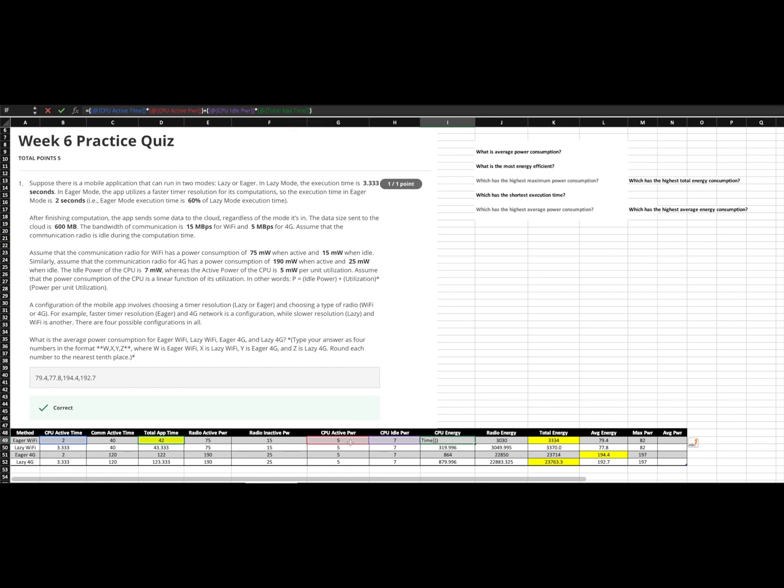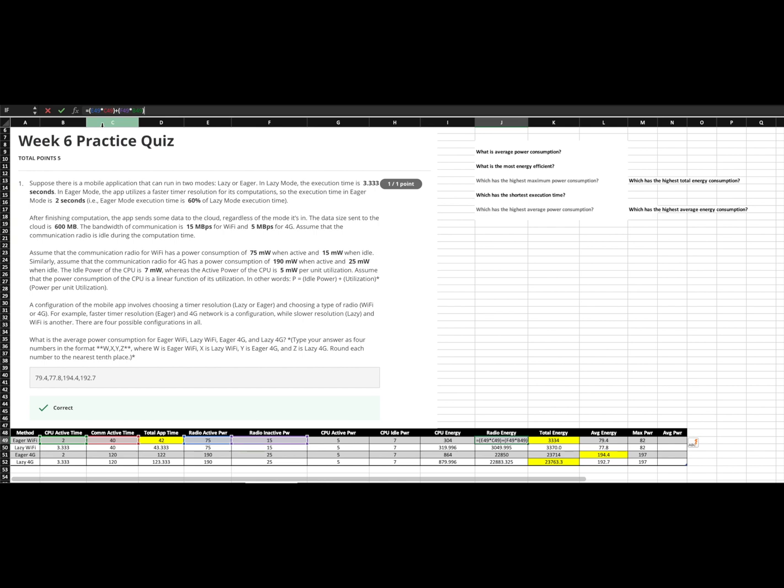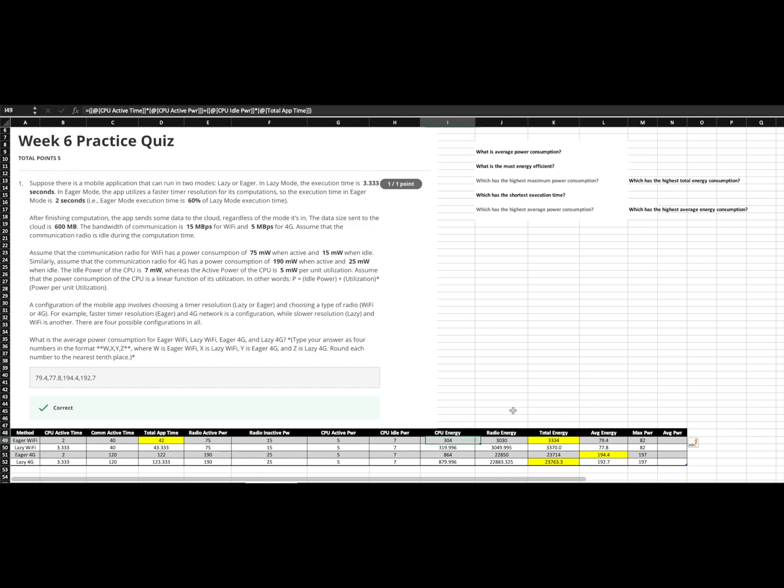So that gives us our total CPU energy. We do the same thing or very similar thing for the radio. We're going to take our radio active power times the radio active time, add that to the radio inactive power times the CPU active time. CPU active is the same as radio inactive time. And then that gives us our total energy for the radio. We add those two together, and that gives us a total energy.